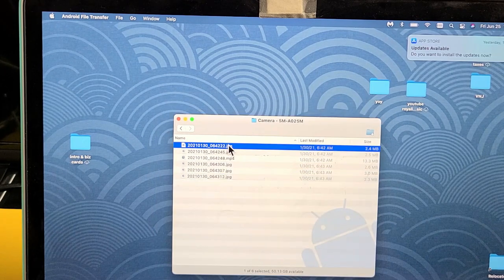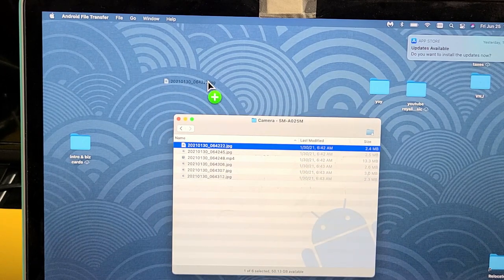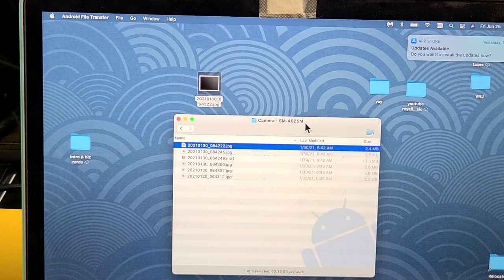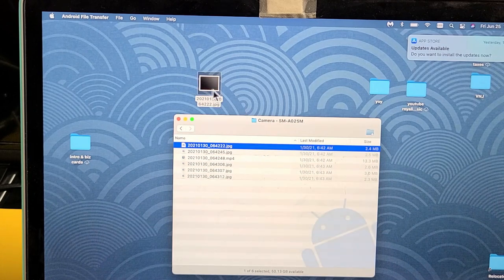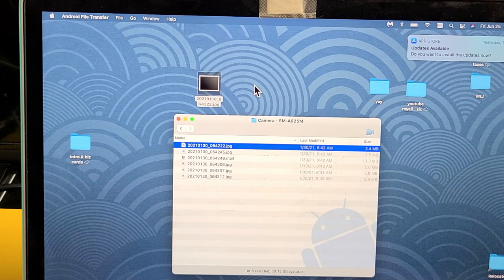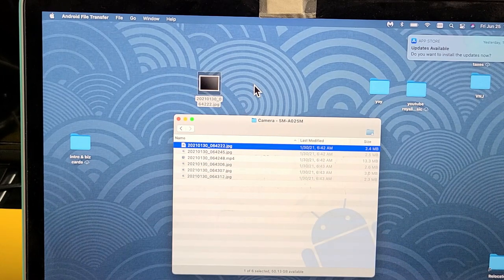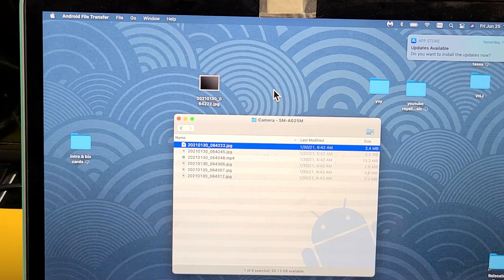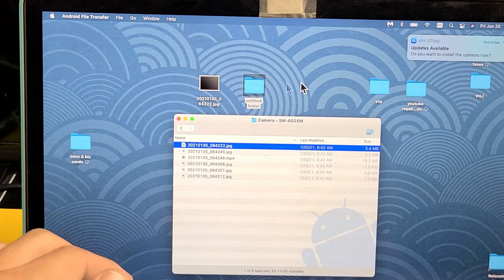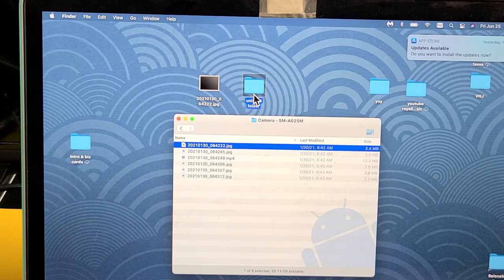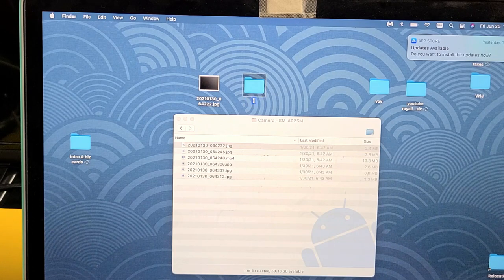Now I can just drag and drop whatever I want. I can drag it right to my desktop and let go. But what I usually do is make a new folder here and I'll call this Galaxy.